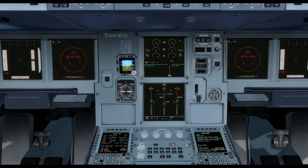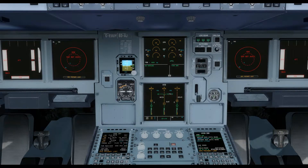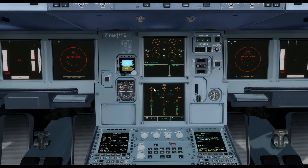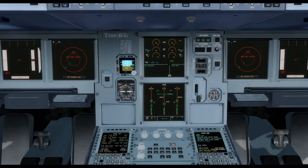The A320 has three hydraulic systems, colour coded green, blue and yellow. Pressure can be transferred between certain of the systems but fluid cannot be, and each system has its own independent reservoir. The green system supplies power to some of the flight control systems, as well as the normal braking system, the nose wheel steering and the landing gear. It is powered by a pump driven by engine one.